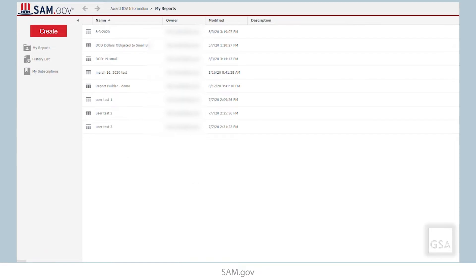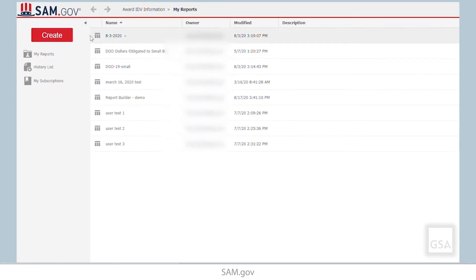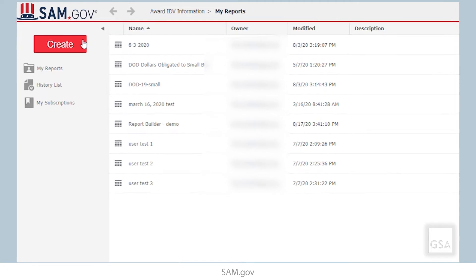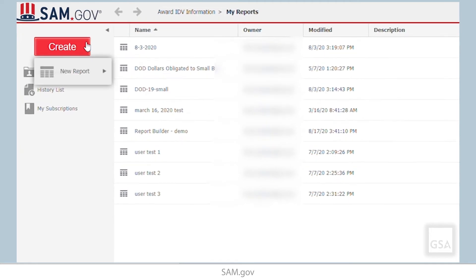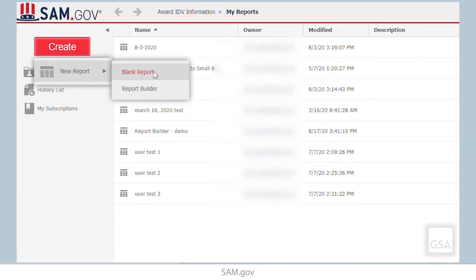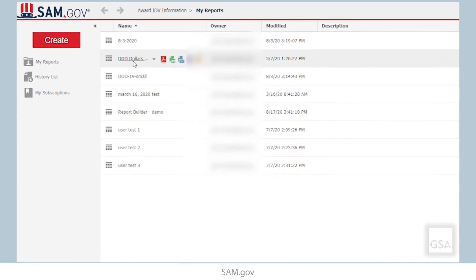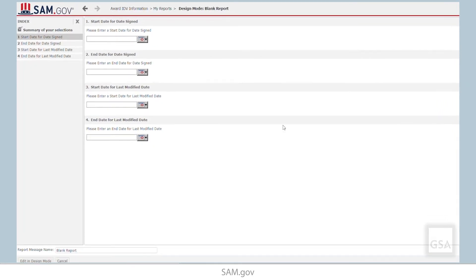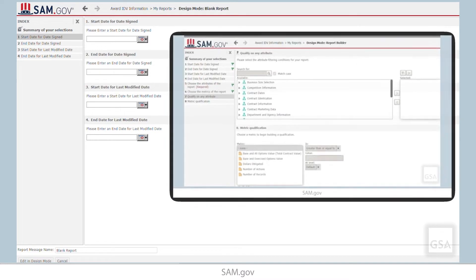Now that we are in the reporting tool, we will select the Create button to create a new report. Select New Report, Blank Report. As a side note, you can also use this report using the Report Builder. We do have a separate video that covers that tool.